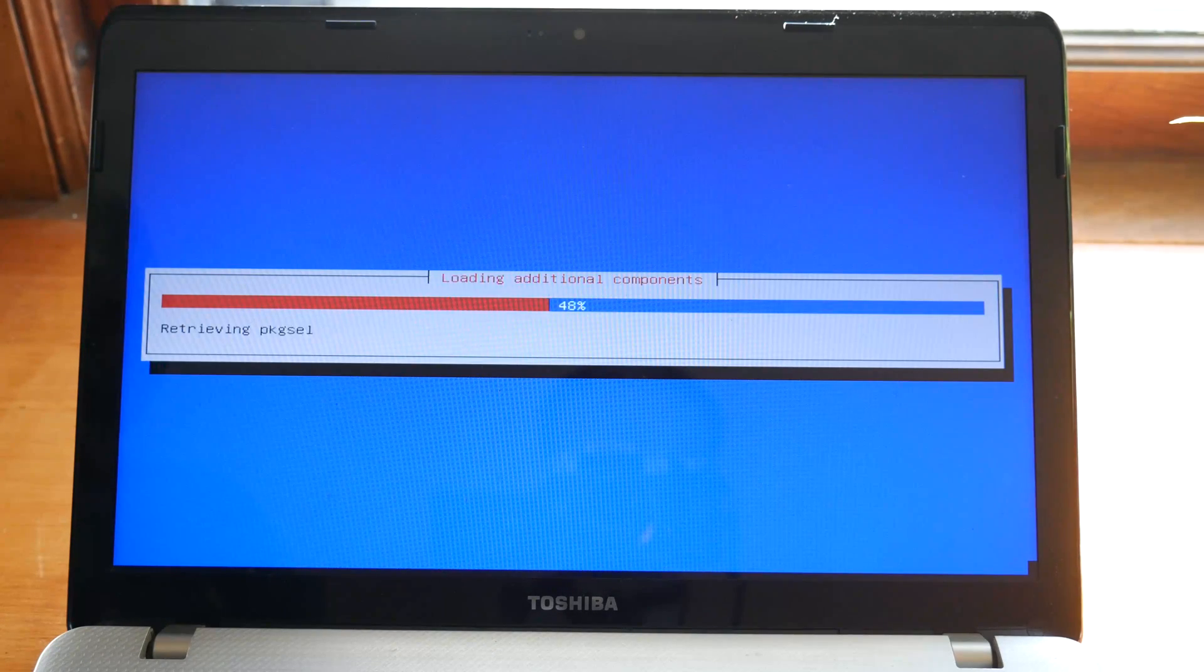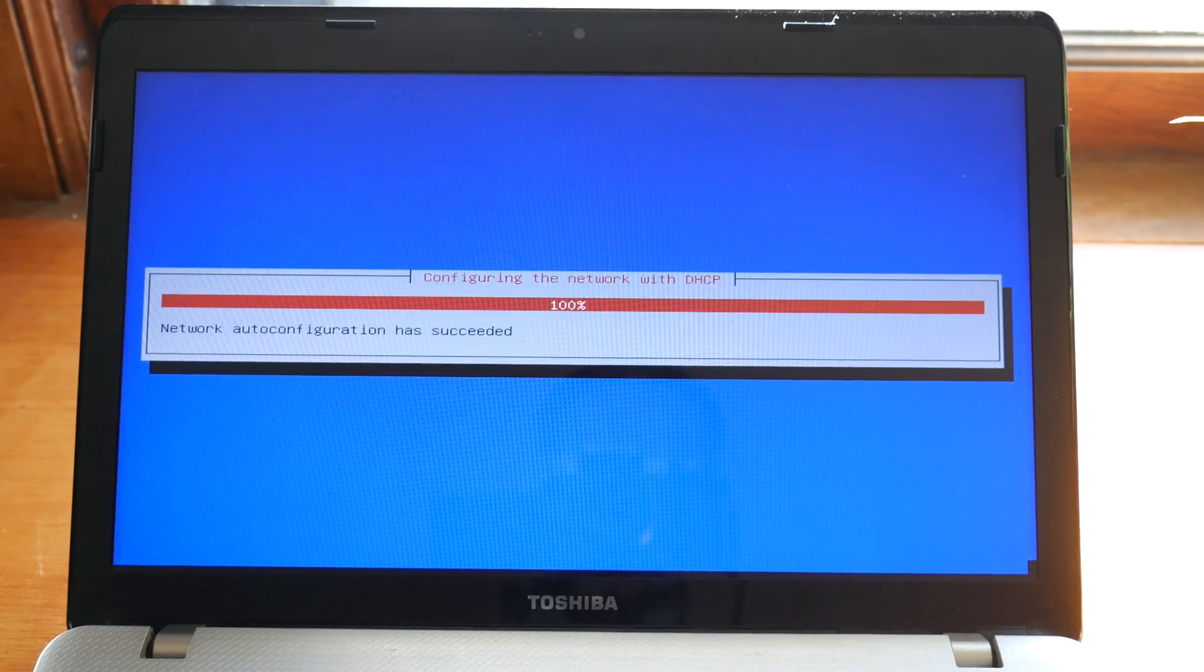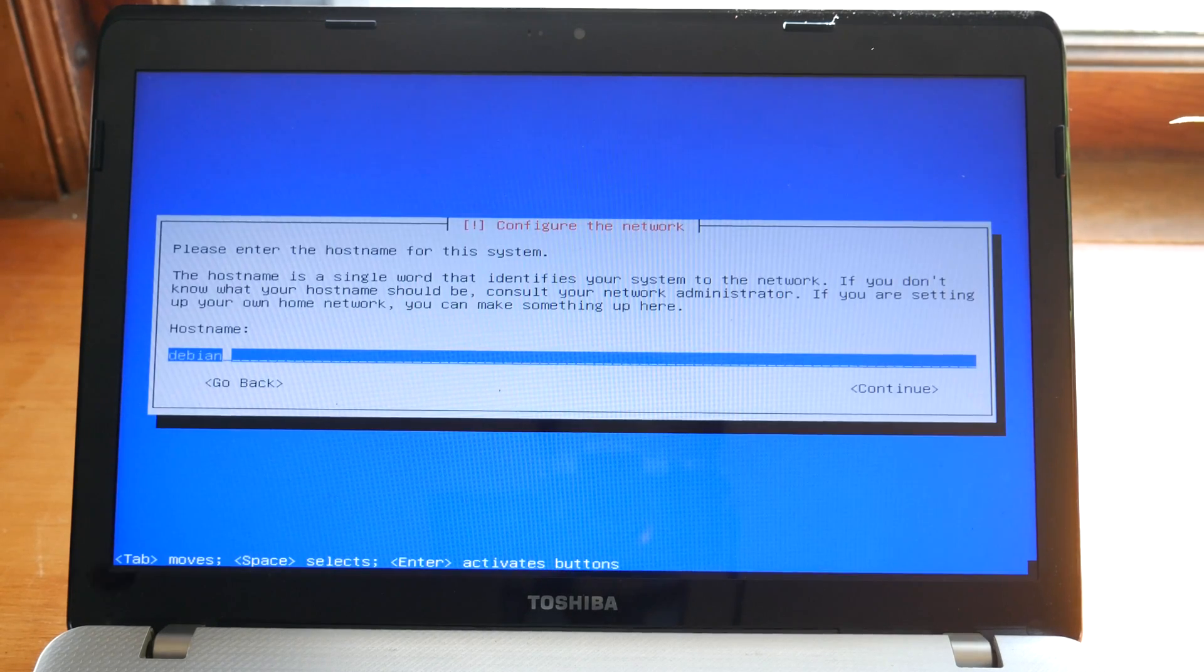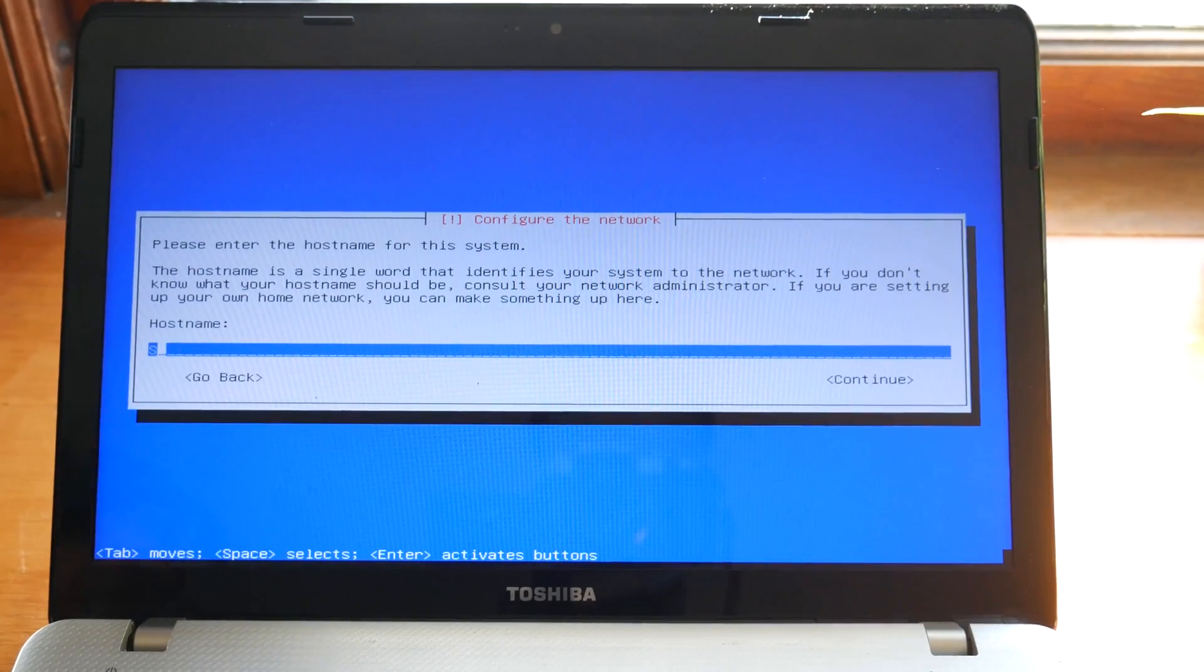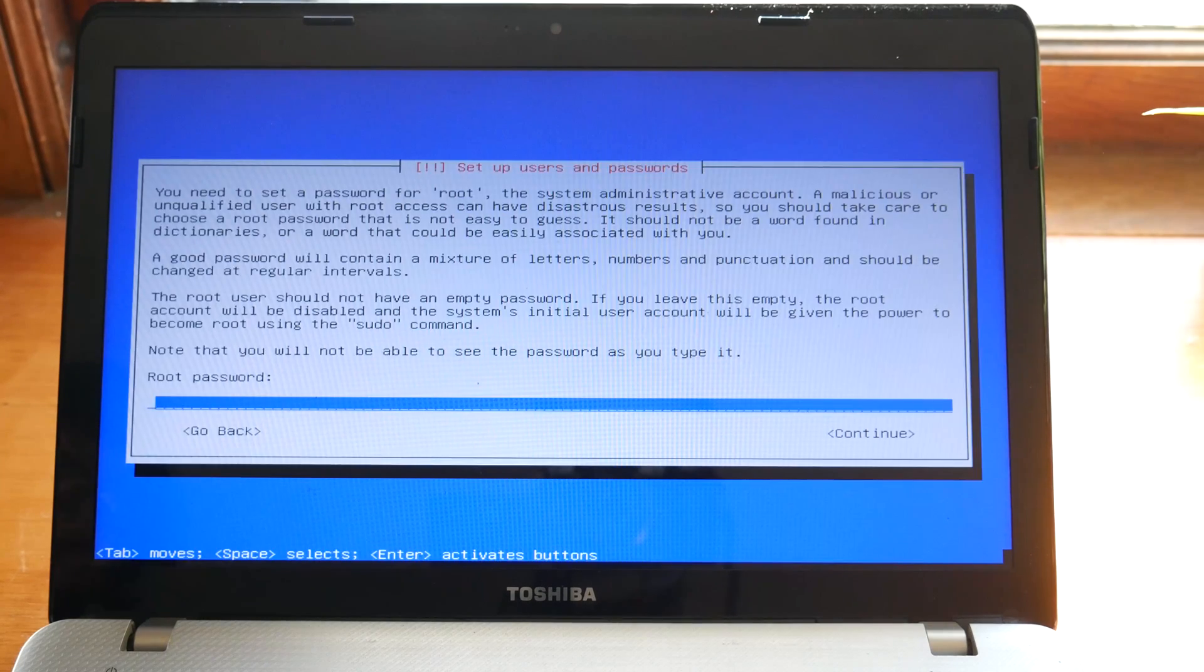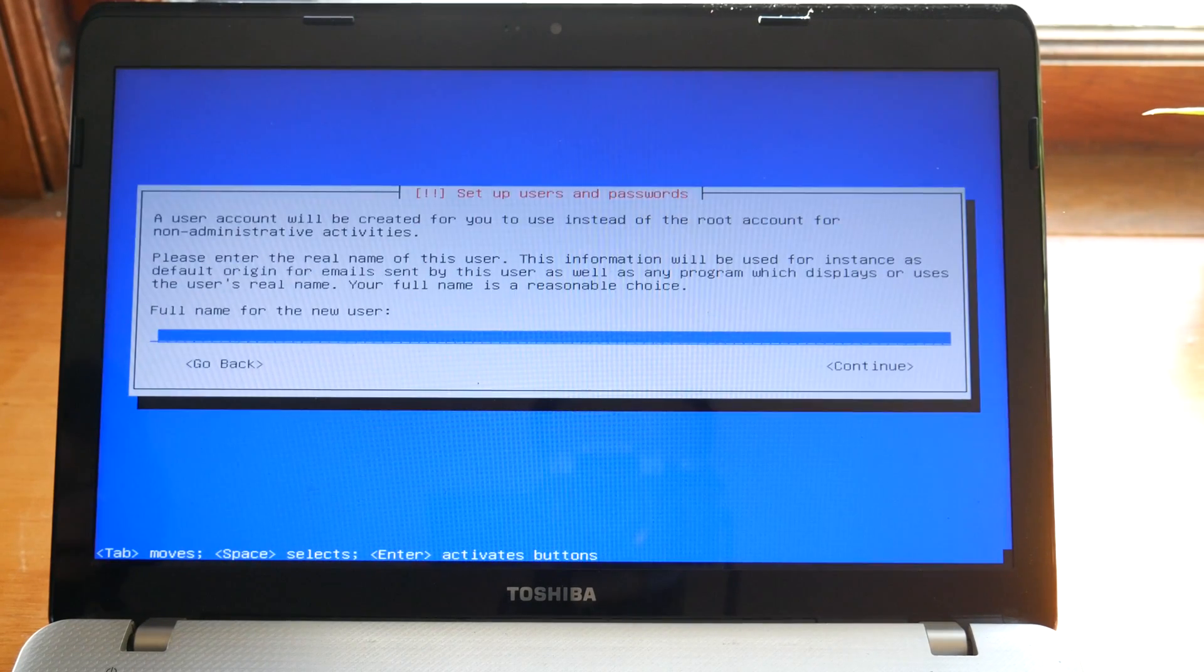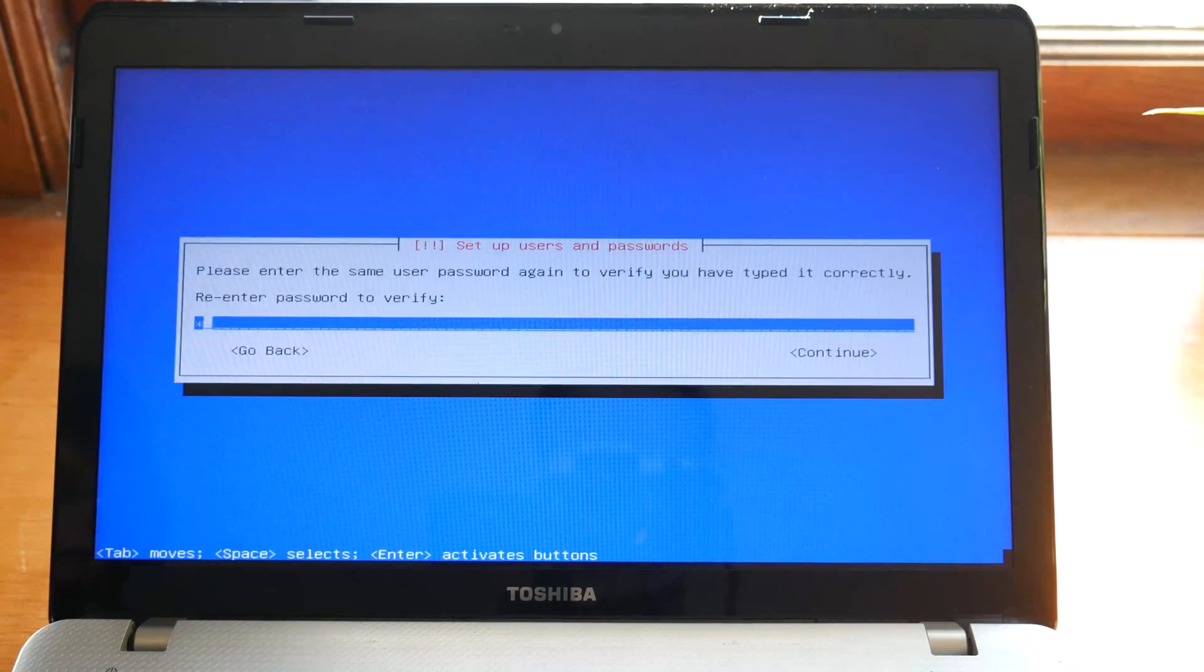It's basically a matter of entering the proper information then click and continue, although I will take you through some of the parts. You can go through and set your password, set your user which is all fairly simple, and then it'll get to the partitioning disk section which can be a little bit more complicated.